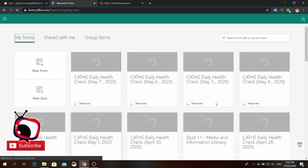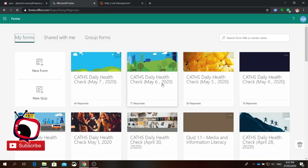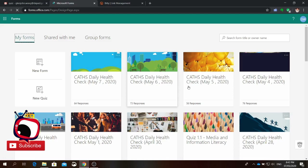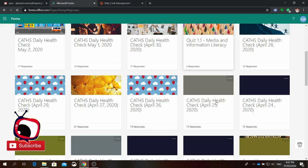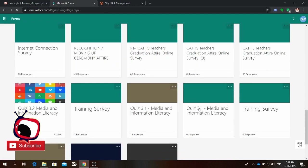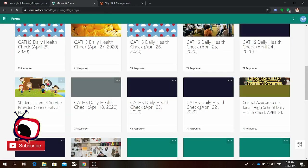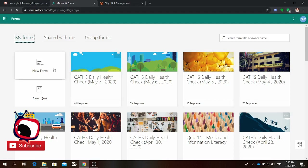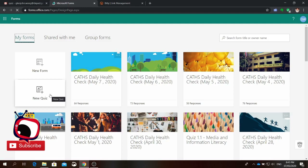This is how the user interface of forms.office.com looks like. In here, you will see if you have already created some quizzes, surveys, or forms — you will see them here. You can browse, and if you want to create new, you either click new form or new quiz. If you're going to create an online survey, you click new form. In this case, our lesson for today is we're going to create a new quiz, which you can use for your online lessons to your students.